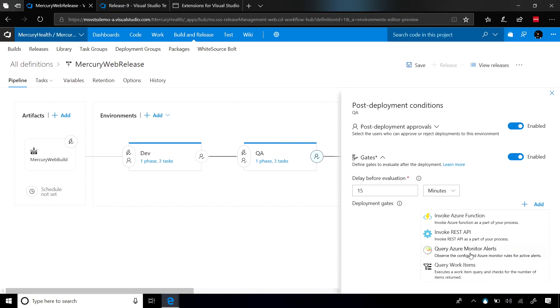The next type of gate is the query Azure Monitor Alerts, where we use Application Insights to monitor your application. And if there are too many alerts, we stop that release automatically.